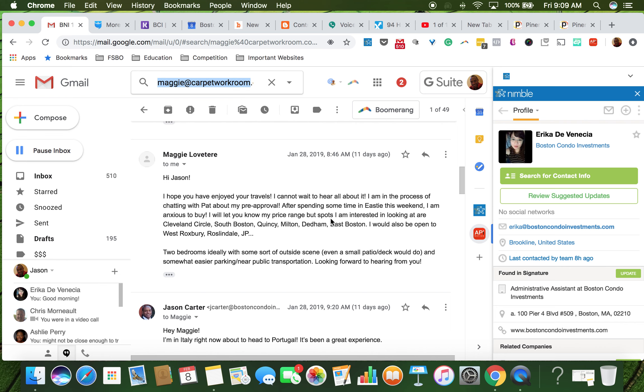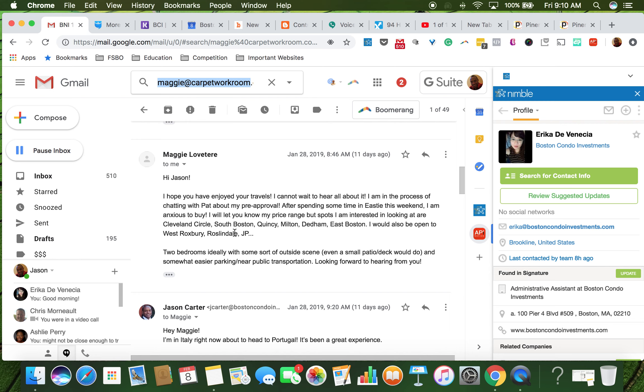I will let you know our price range. So she didn't give us a price range, so we're going to have to create one that gives her some good options. Cleveland Circle, South Boston. So she's got a lot of areas. So let's just start with East Boston because I know that's one that she'll be interested in, and then I'll do this one. You can do the rest.